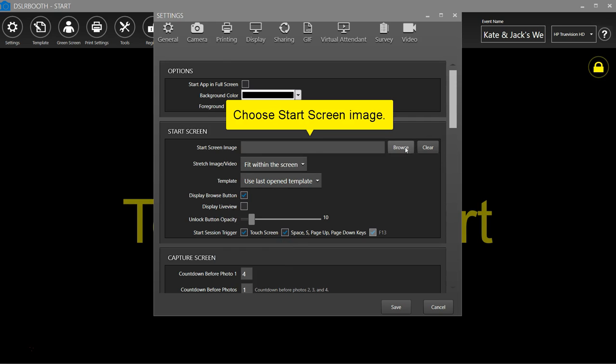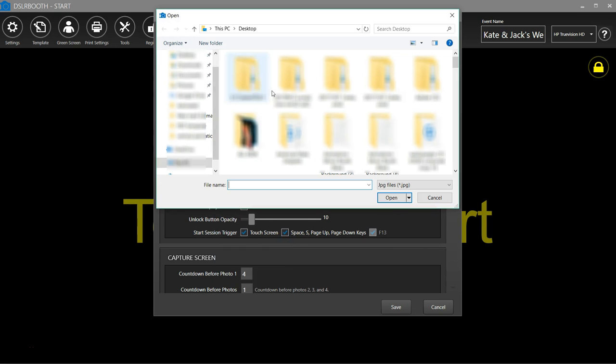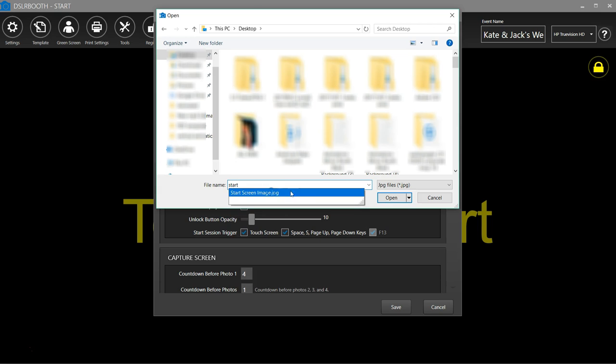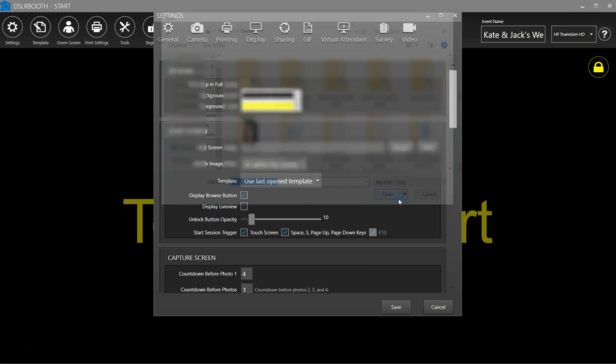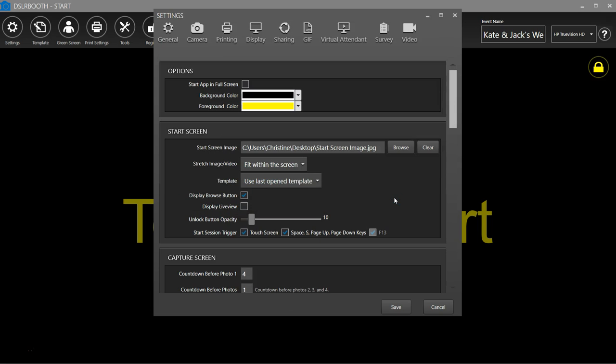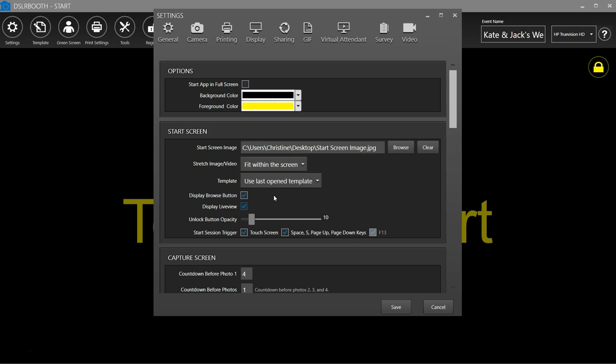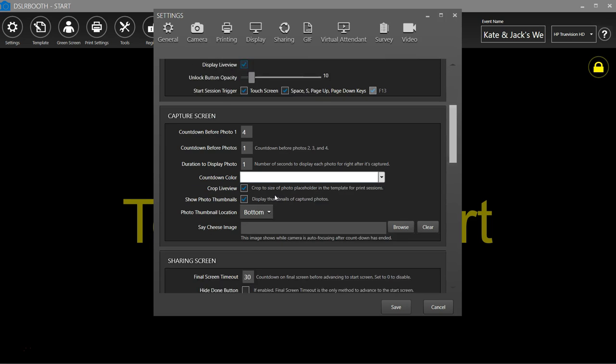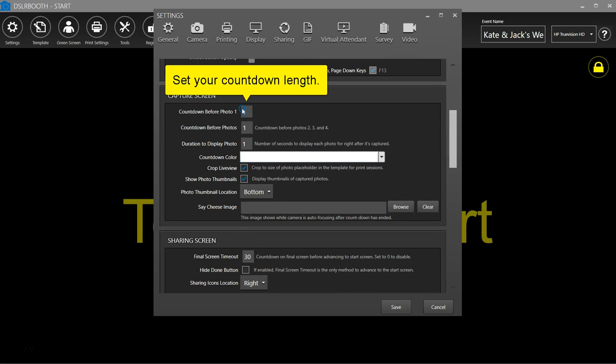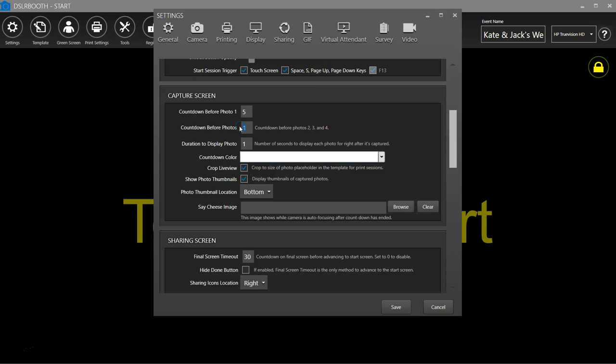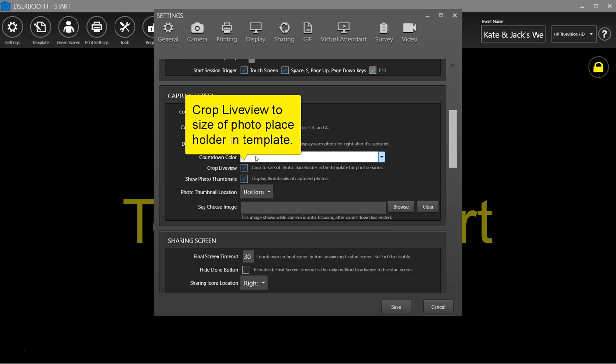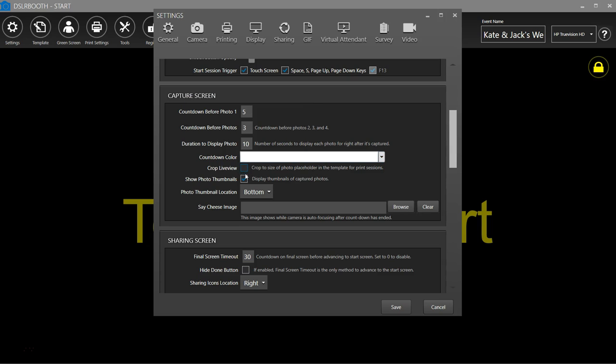Choose a start screen image. Instead of the start screen image, you can display a live preview. Set your countdown length for before photo one, before other photos, and the duration to display photos. Crop live view to the size of the photo placeholder in the template.